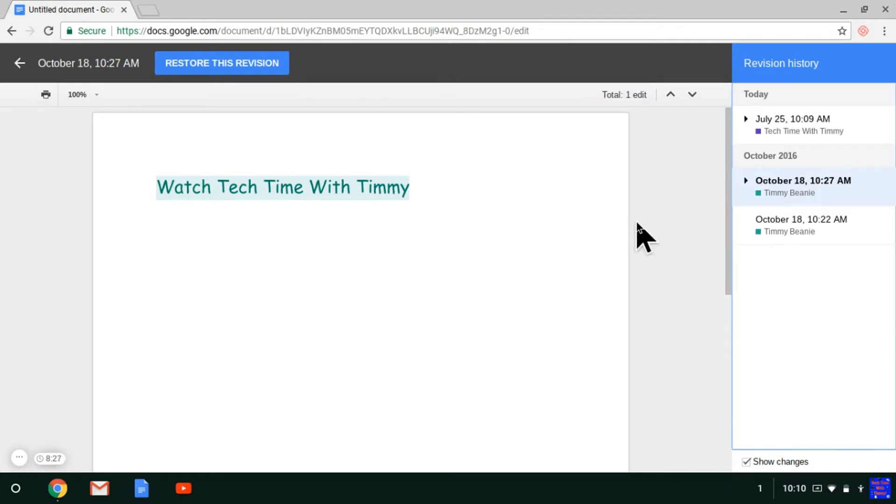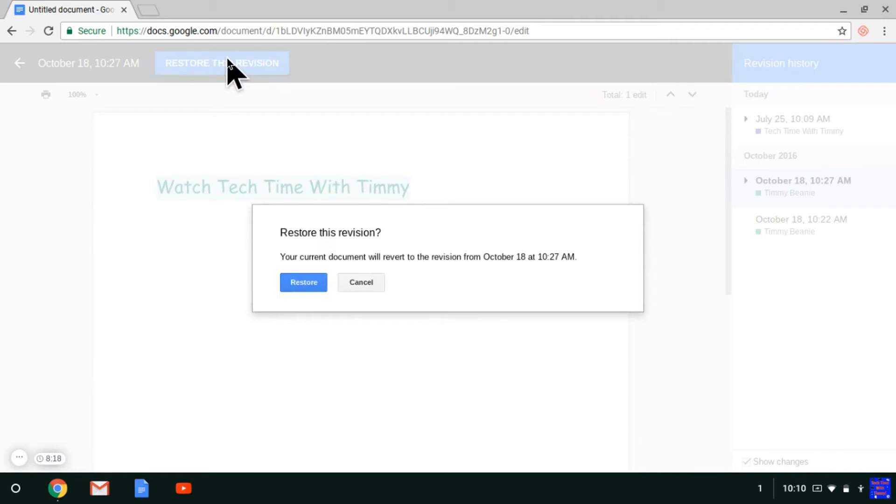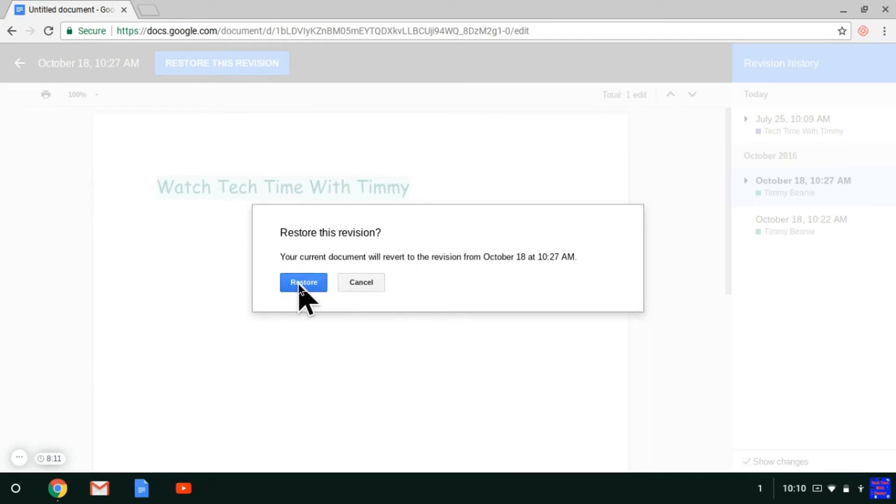If you wanted to restore it back to being like this, just go up here to the blue button, Restore This Revision. Click on that and it says your current document will be reverted to the version from then. Then you just click Restore.